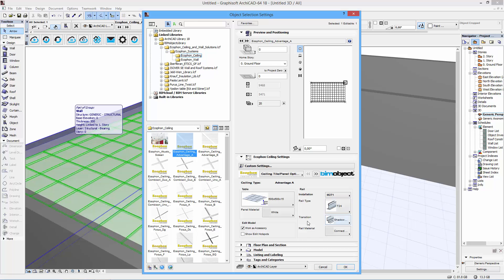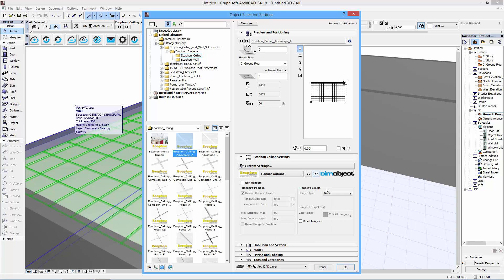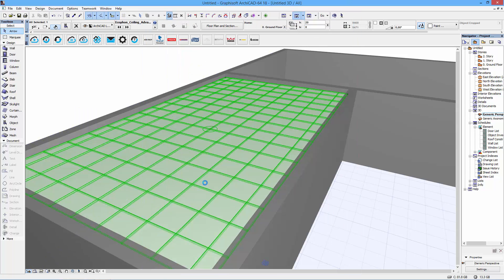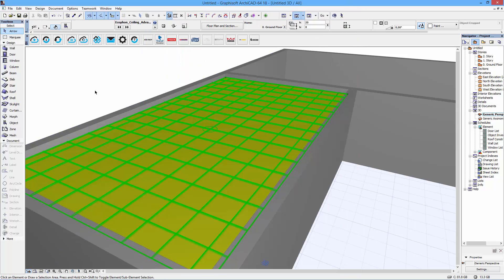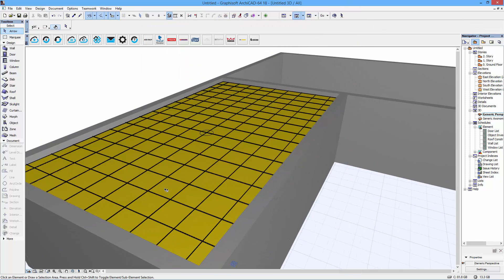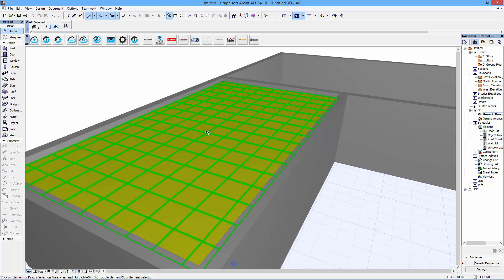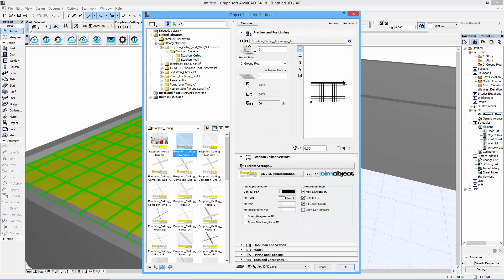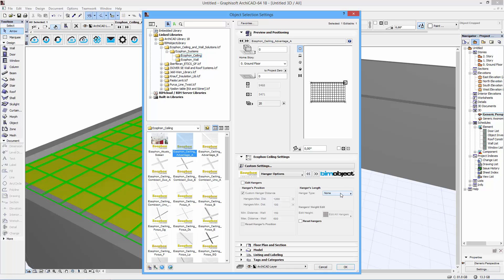We could also change the transitions and so on. And depending on what configuration you make, more or less things are available. This is of course based on what Ecophone can produce and actually sell and give to you. So I selected a higher detail level here. You get some more color. And this is where the hangers come in.